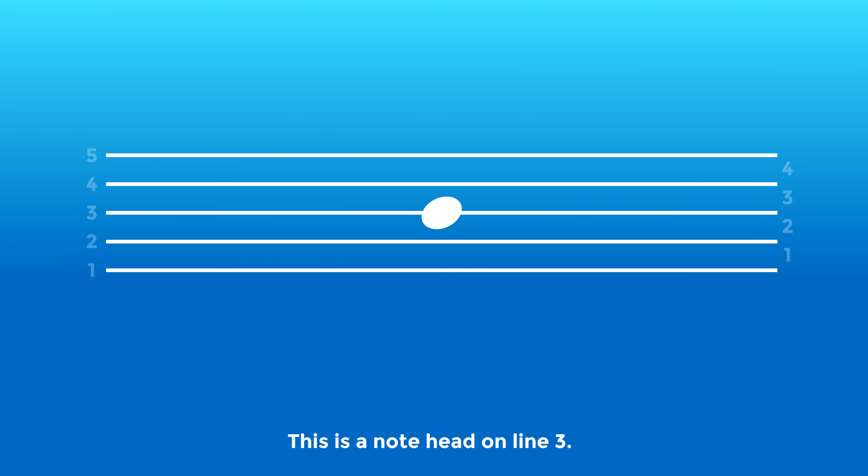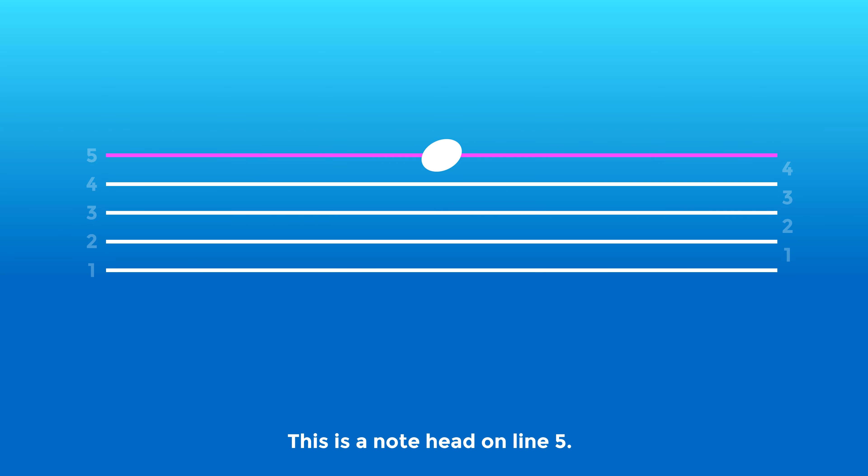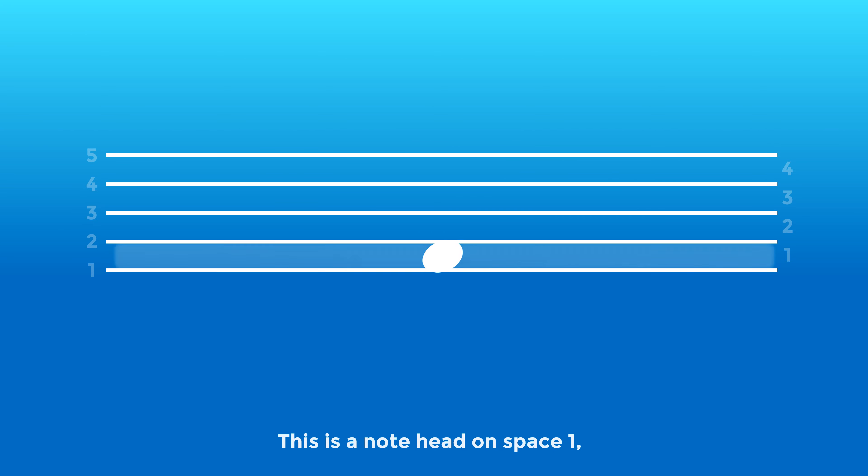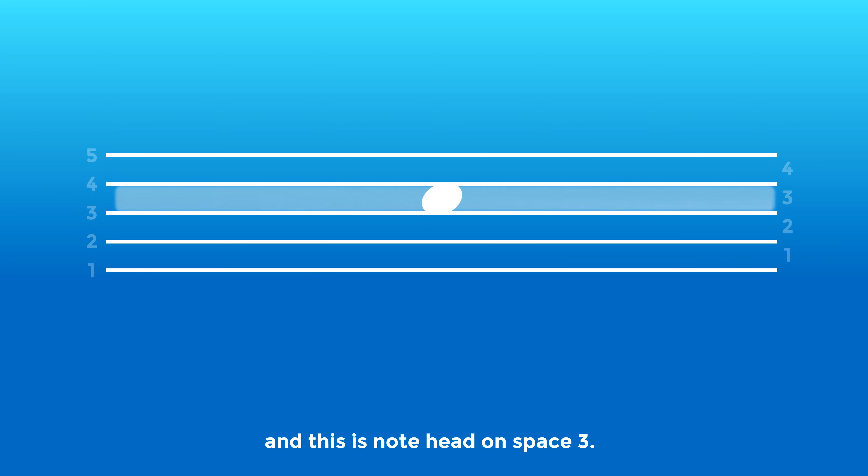This is a note head on line 3. This is a note head on line 5. This is a note head on space 1. And this is a note head on space 3.